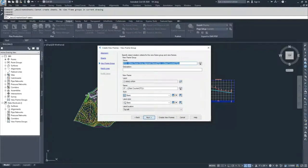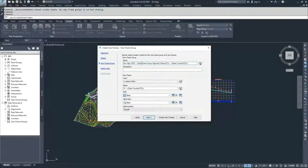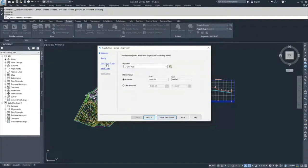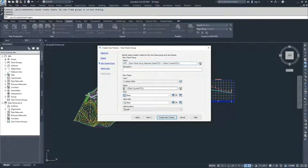Now we have options for the name of our view frame group. The default is VFG-ViewFrameGroup followed by the alignment name. Since the alignment name is Dev Align, we'll leave it as VFG-ViewFrameGroup alignment name. For the individual view frame names, we can set it to Dev Align view frame so we know these view frames are associated with our Dev Align alignment.